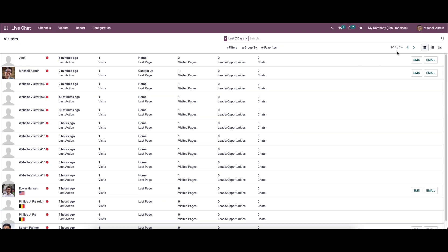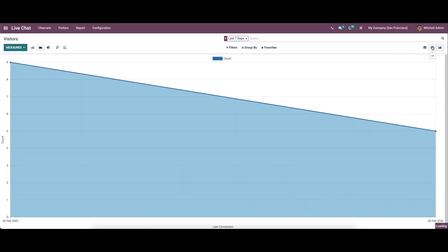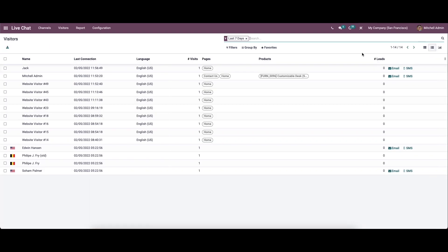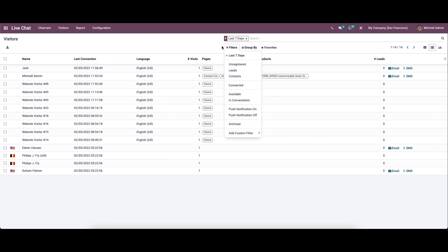The visitors window can be viewed in Kanban view, list view, and also in graph view. There are also customizable features like filters, group by, and favorite options, from which we can choose any filters or group by options.